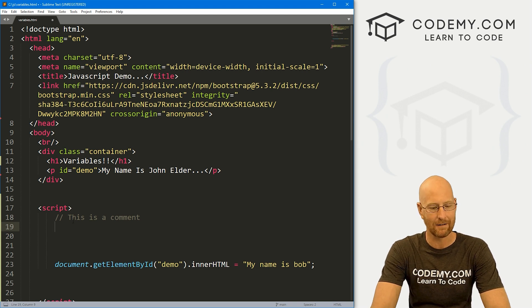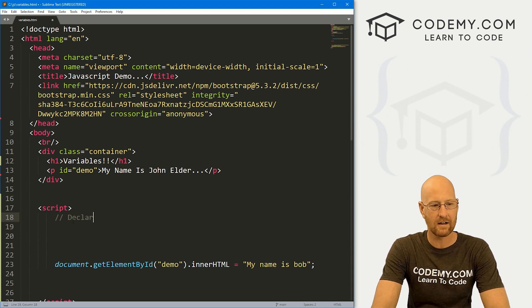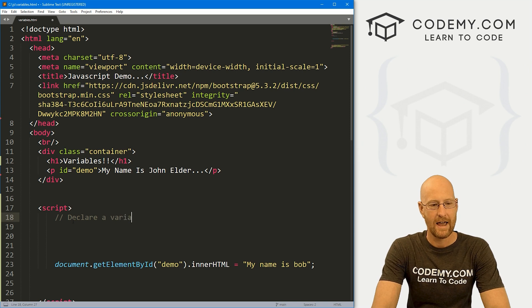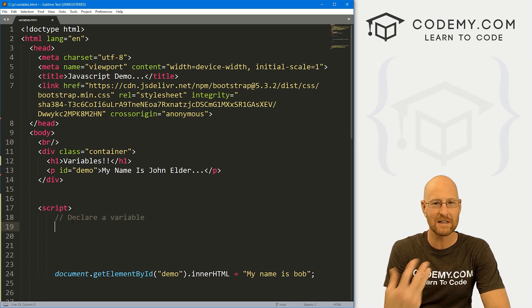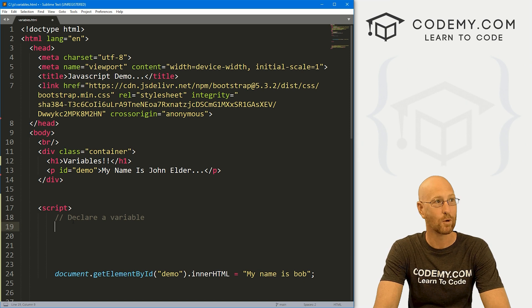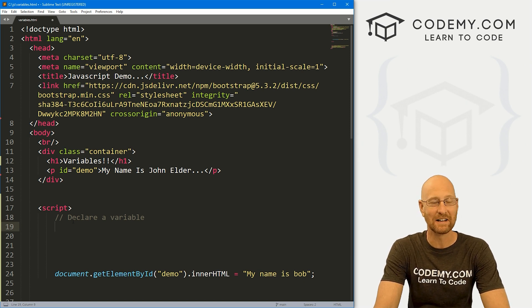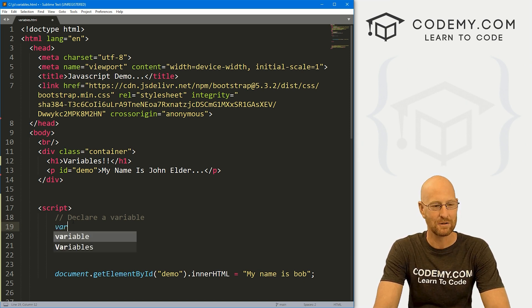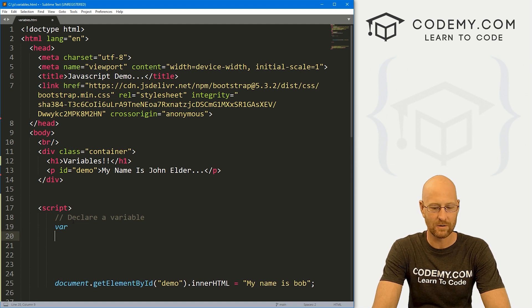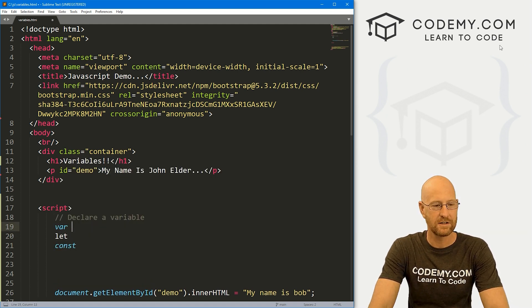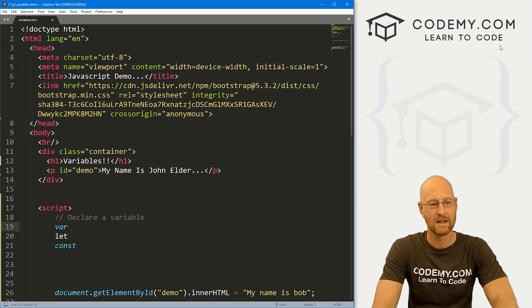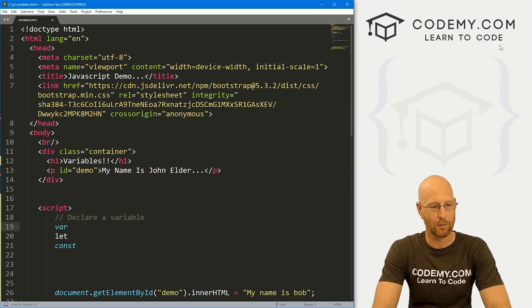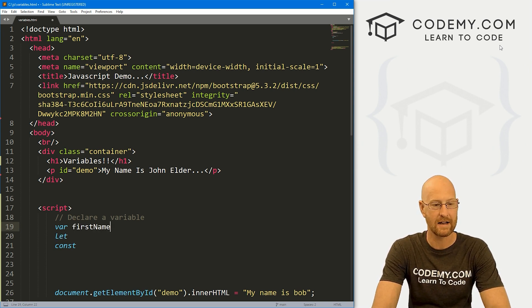In this video, we're just going to keep it very simple and start out with text and numbers. To create a variable in JavaScript, you declare it. Right away, this becomes complicated because there's three different ways you can declare a variable in JavaScript. You can use the var keyword, you can use the let keyword, and you can use the const keyword.